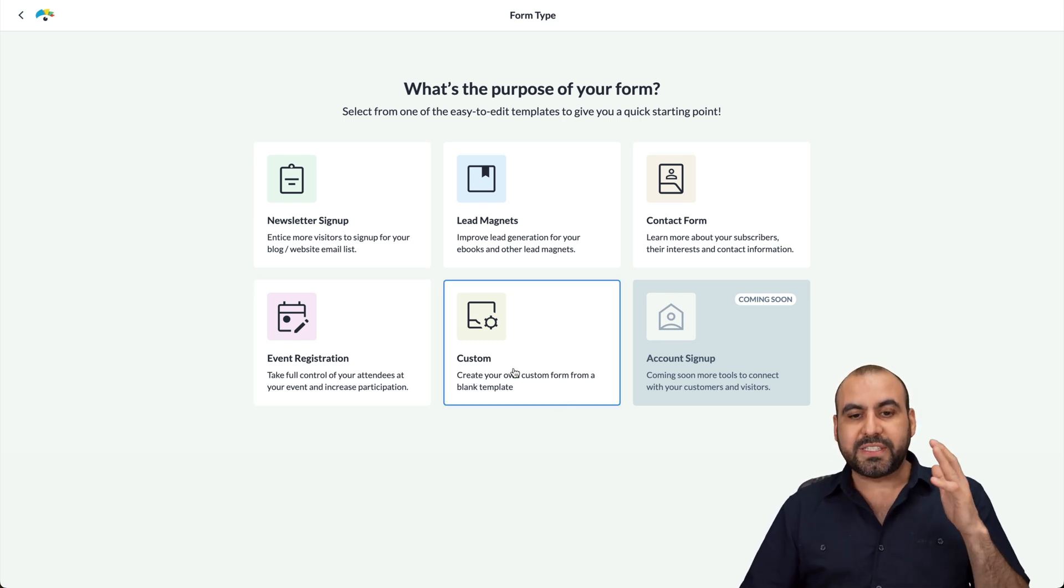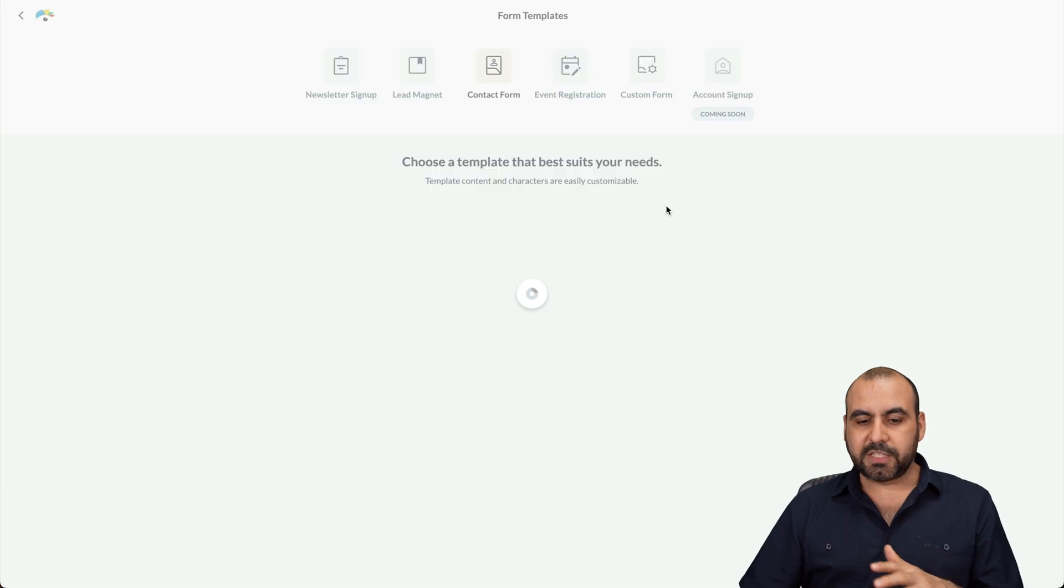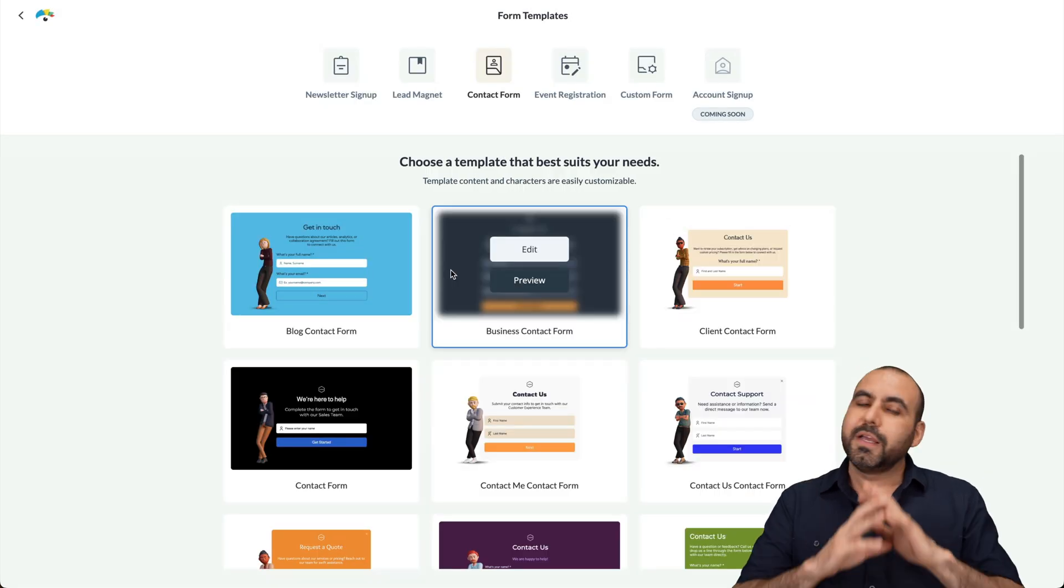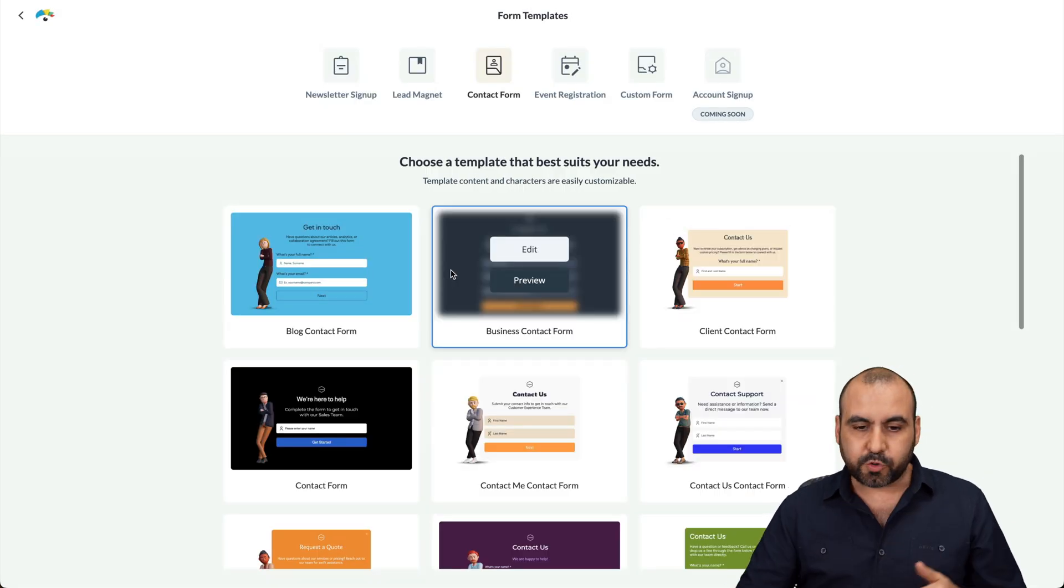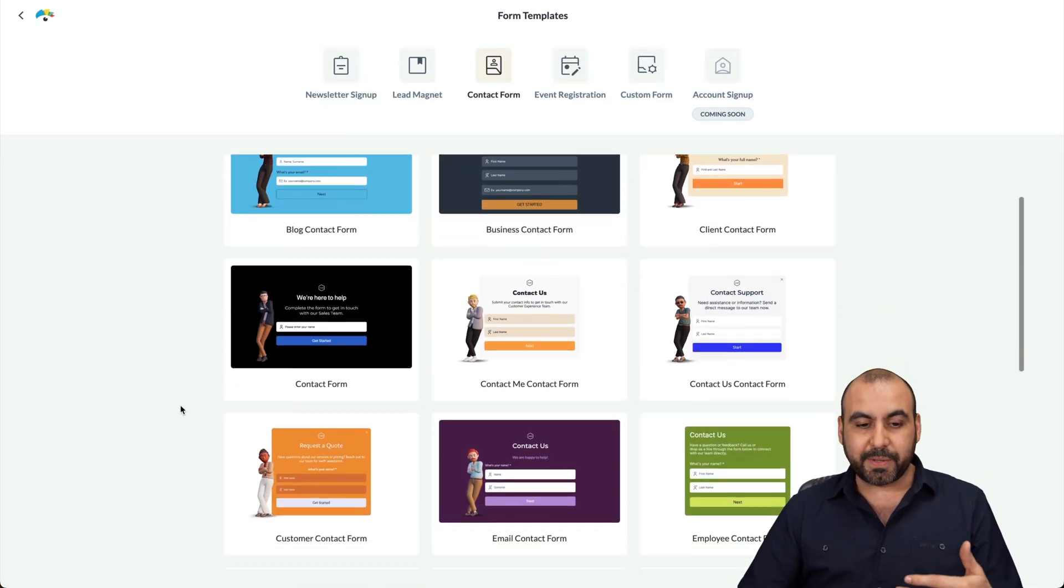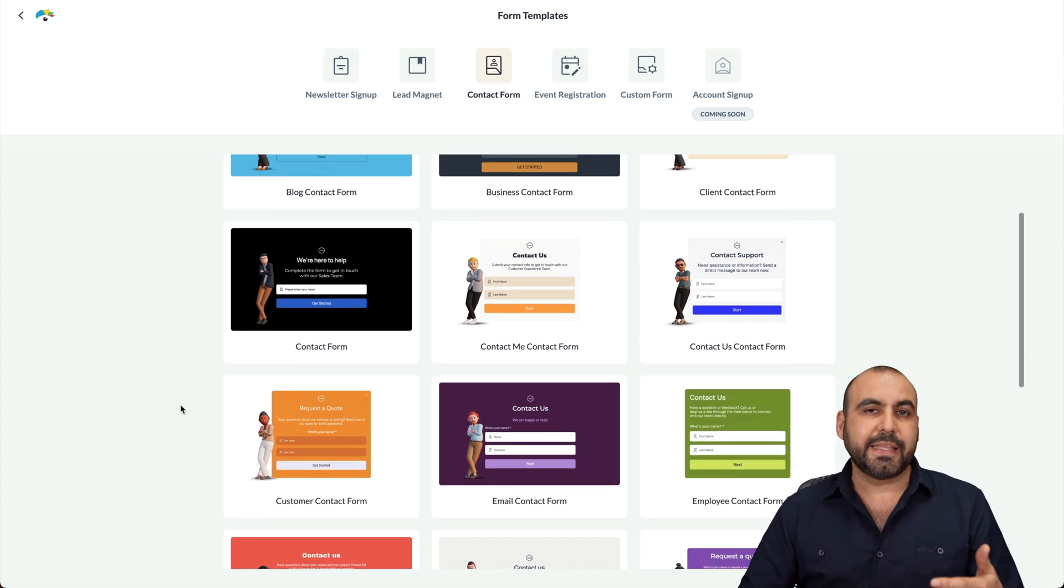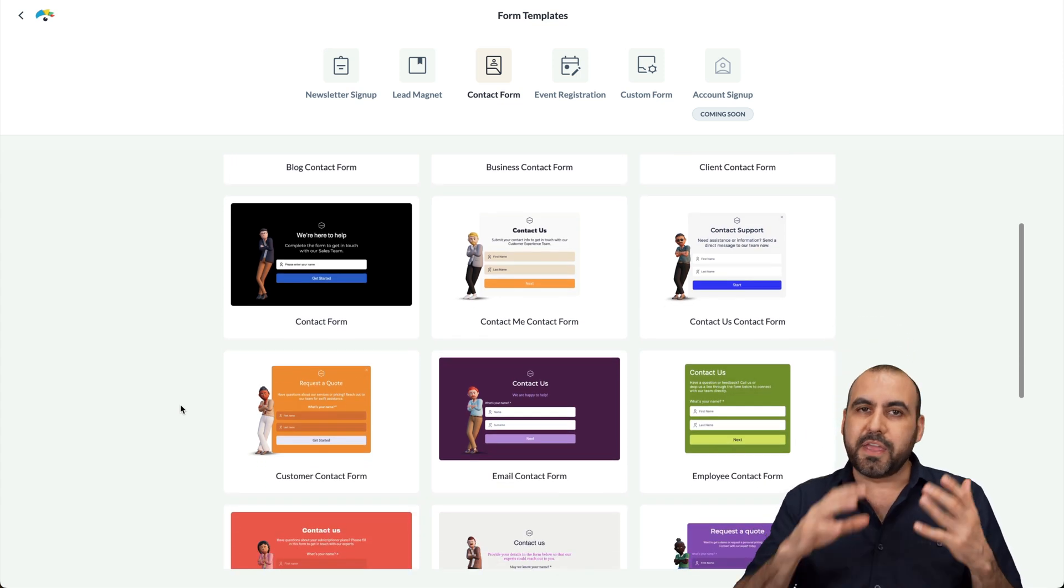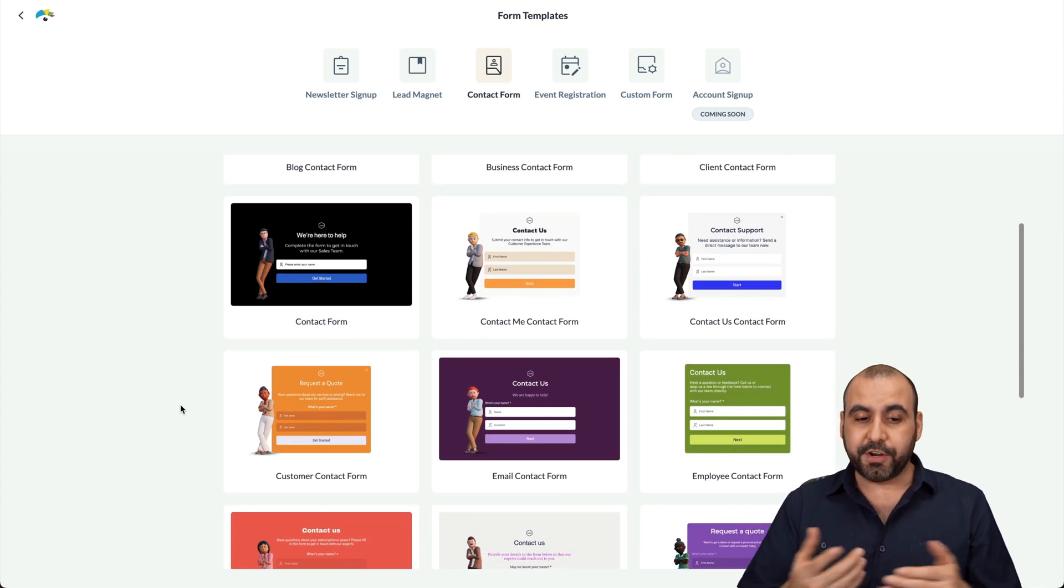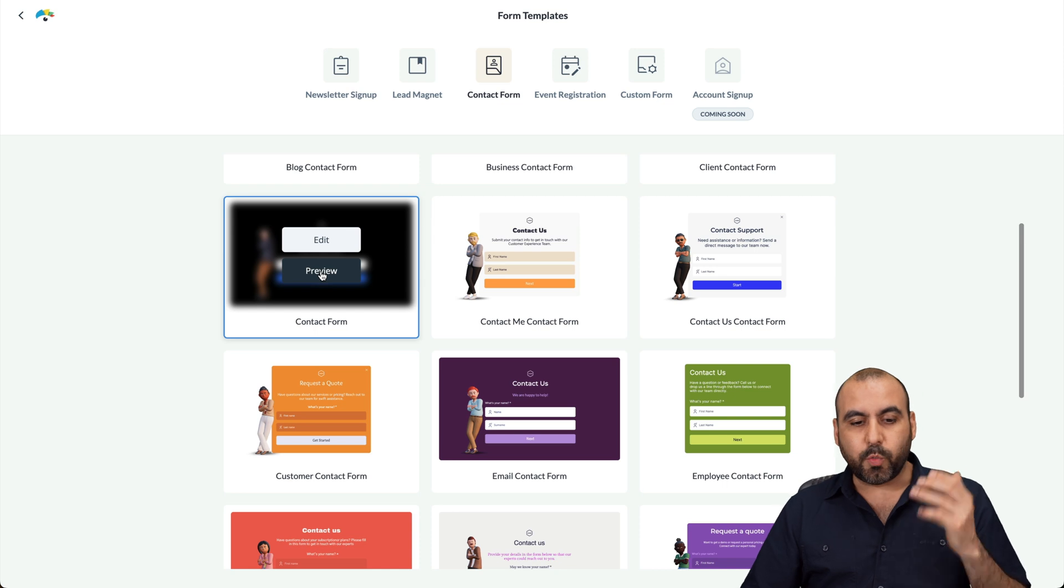So for example, let's go with something really basic, which is a contact form. And yes, you can go with custom and do everything from scratch. But in this case, you can get started with templates, which I always think is the best idea to get started. Then you just modify it to your liking and you're good to go.